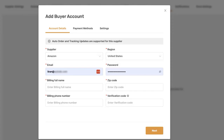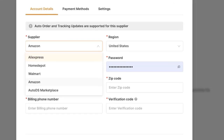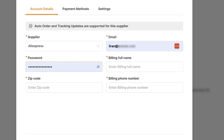We're going to fill in our buyer account information and the system will use this buyer account to automatically fulfill our orders using the account details that we provide. First, choose your supplier. In this example I'm going with AliExpress, so I'm going to fill in my AliExpress email credentials along with the password used to log in to AliExpress.